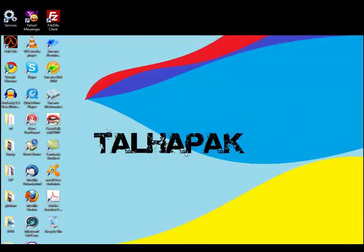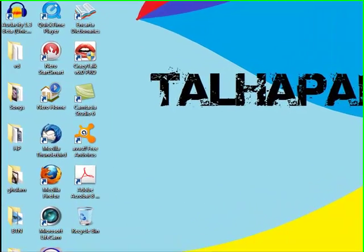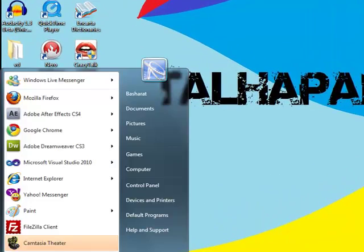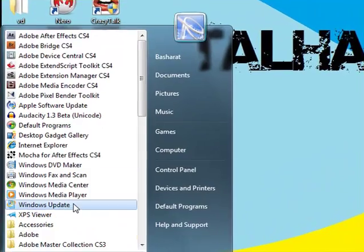Hello, today I'm gonna show you how to burn videos to DVD. So first of all, open Nero 7.